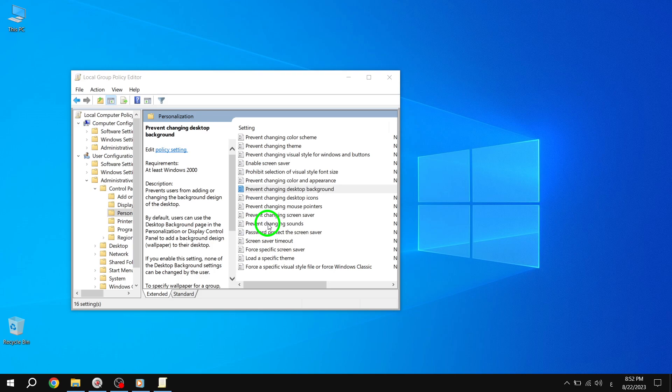By restricting desktop wallpaper changes, you can maintain a consistent and professional appearance across your Windows 10 devices.